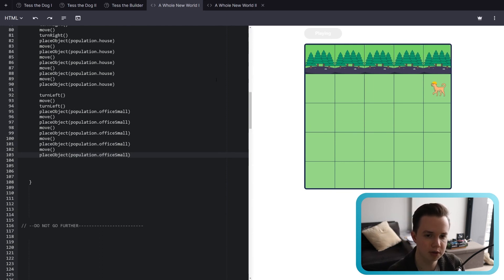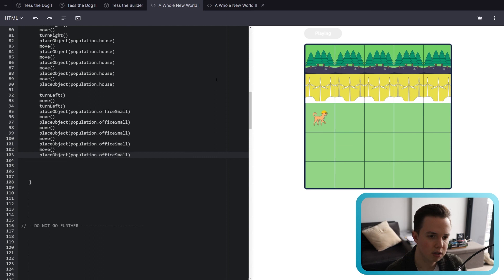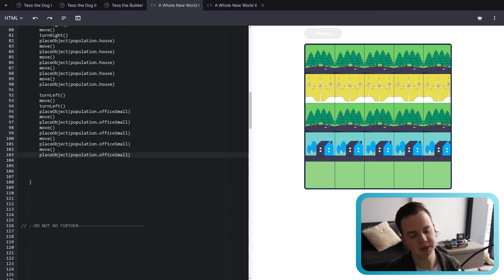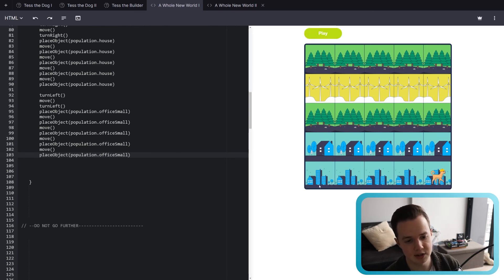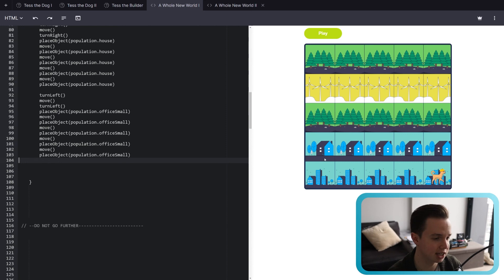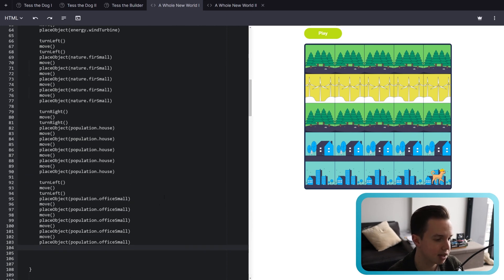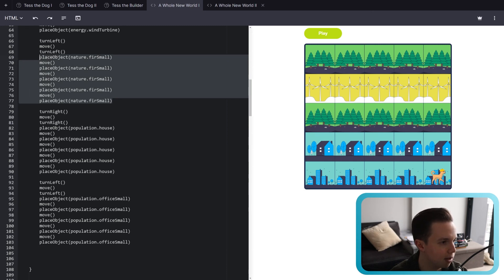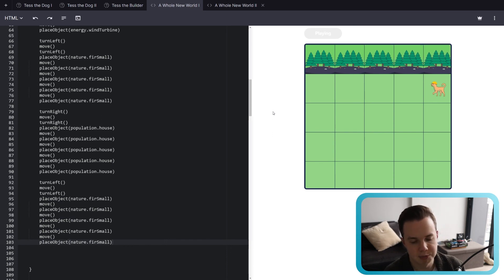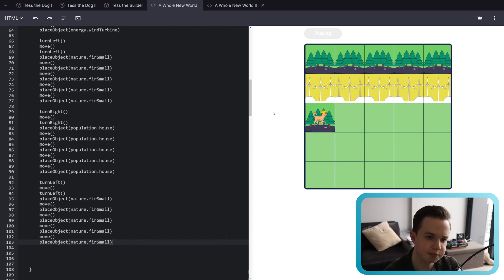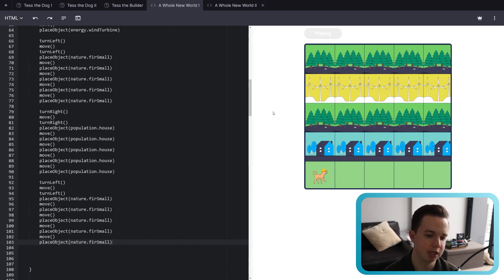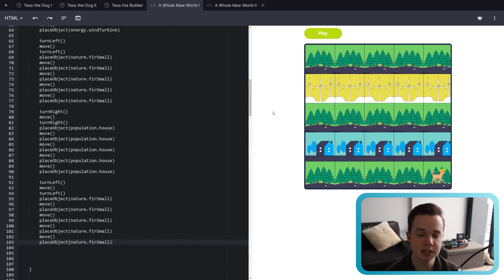And that's all you need to do for A Whole New World number one. Remember, you can make whatever number of rows you want and make anything you want — it doesn't necessarily have to look like this. See you next lesson.